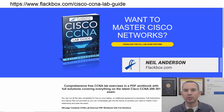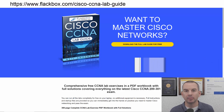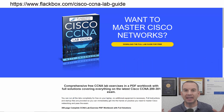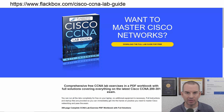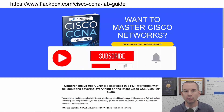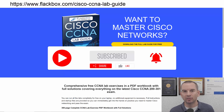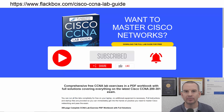Just a quick reminder before we get into the lesson to download the hands-on lab exercises that accompany this complete CCNA course. I'll include the link in the description. Also remember to subscribe and hit the notifications bell so you don't miss any of the lessons in the course.